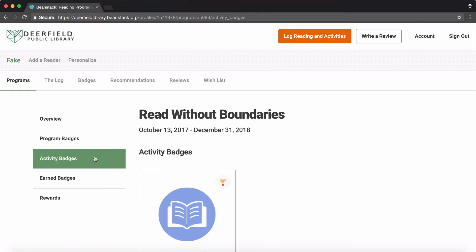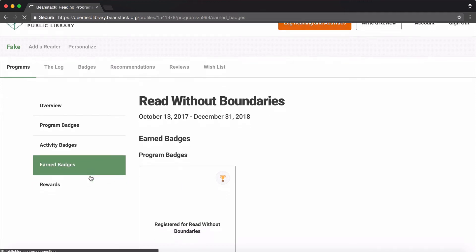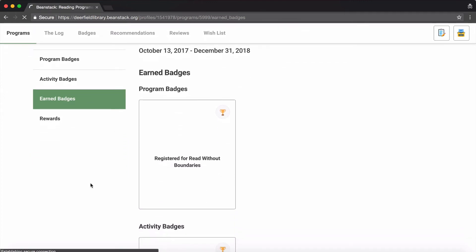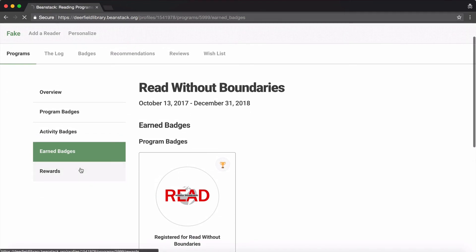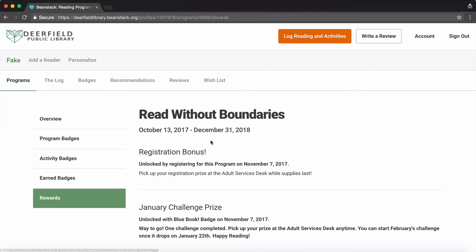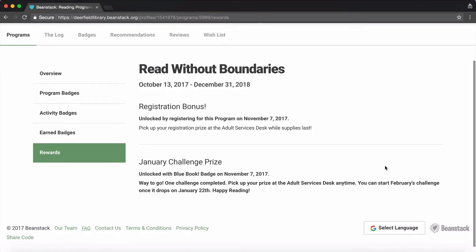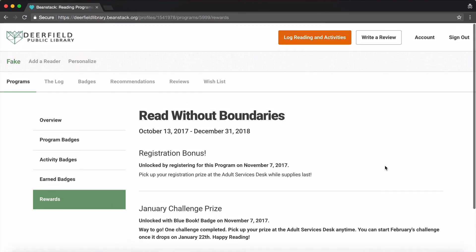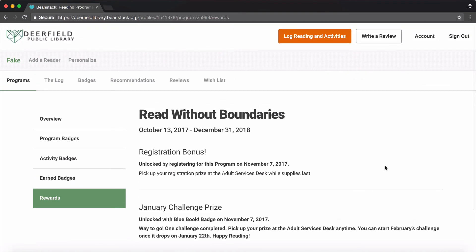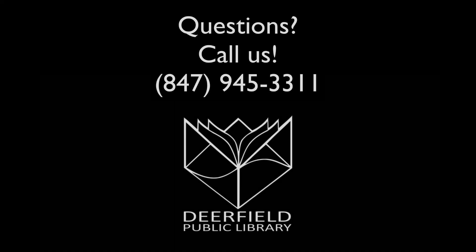Use the tabs on the left to see your earned badges and rewards. If you started our reading program late, you can always go back and complete the other months to get entered in the final prize drawing. Check out some of our other informational videos, and if you have any questions, feel free to give us a call.